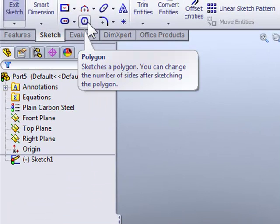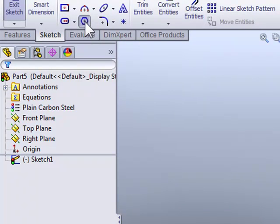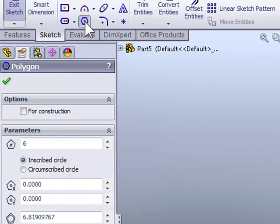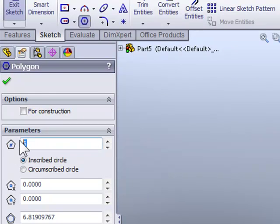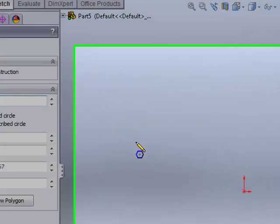Although the Polygon Sketch tool shows six edges, if we select it, you're going to find you can define the number of sides. In this case, I'm going to set the number of sides to three.